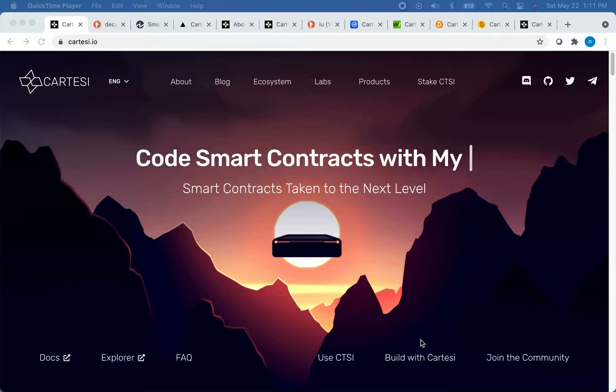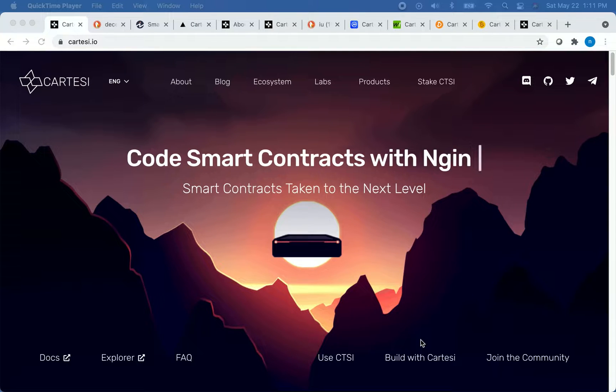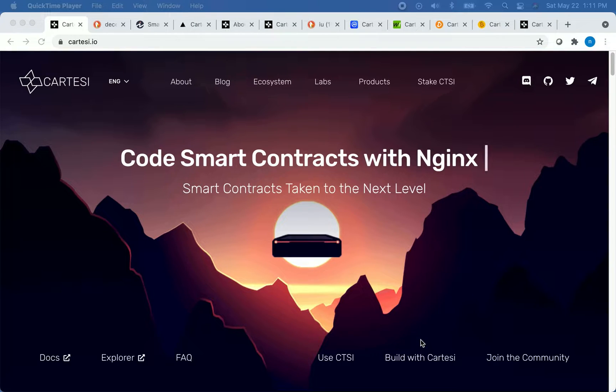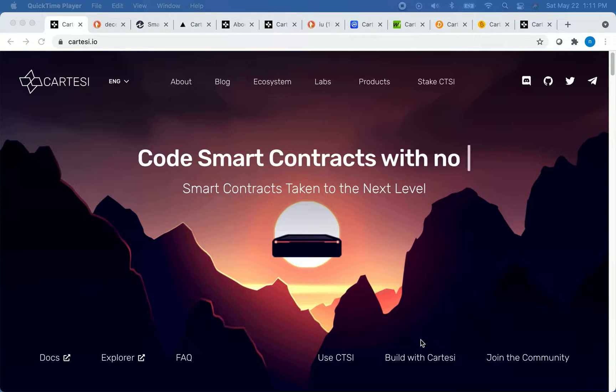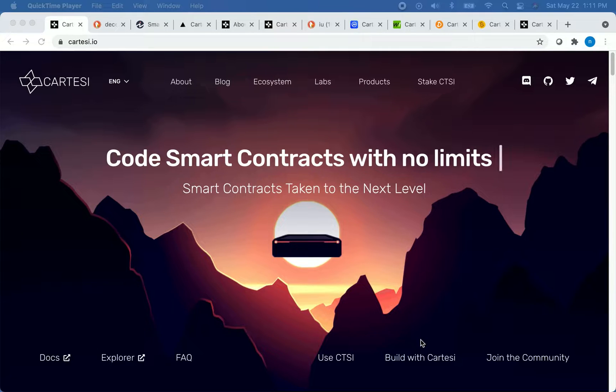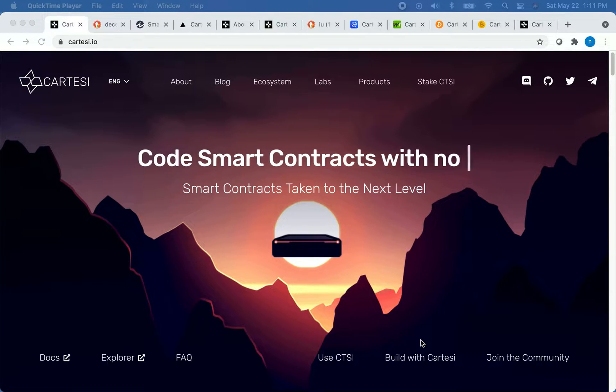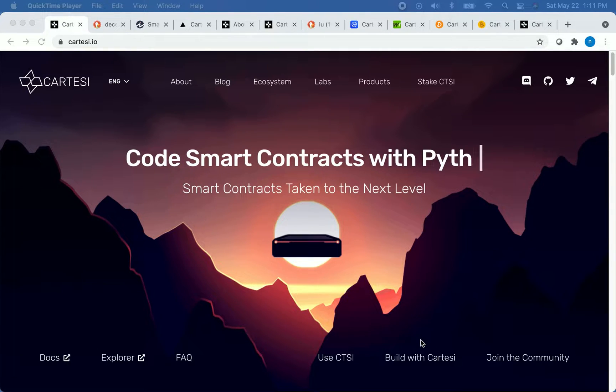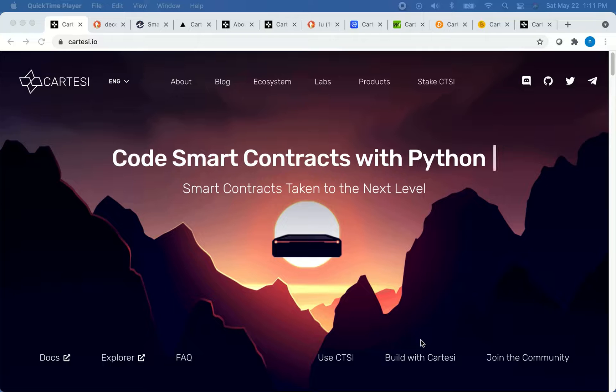This gives developers the ability to work in programming languages they are familiar with, which can potentially speed up the rate of adoption of this platform. This is a huge advantage of this platform.